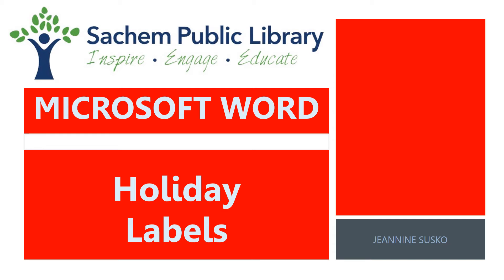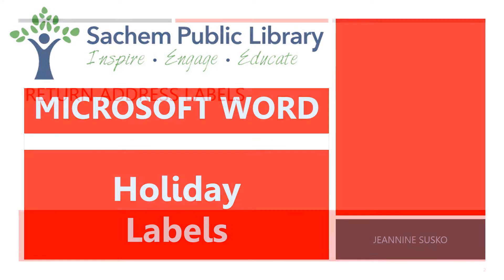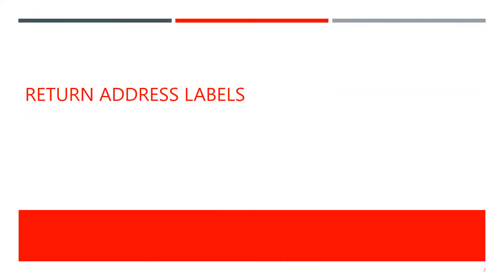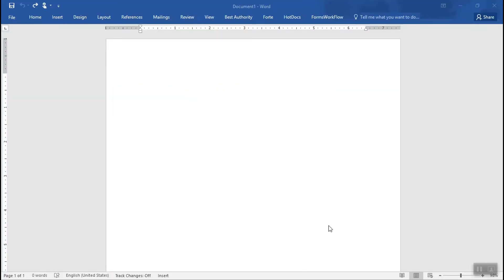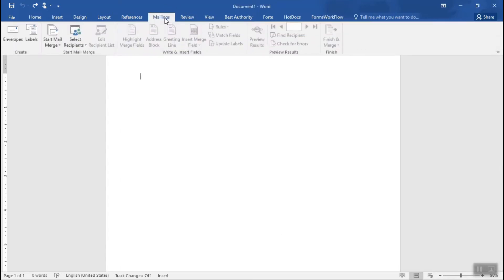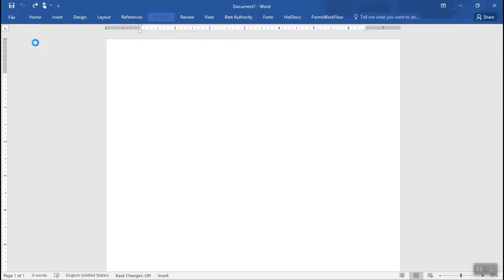This video explains how to create address labels using Microsoft Word. We're going to start our holiday label lesson off with return address labels. So we're going to go over to the mailings tab and on the left side of the ribbon we're going to choose labels.